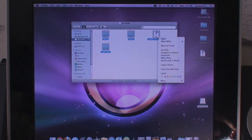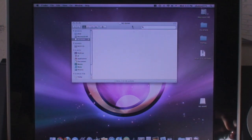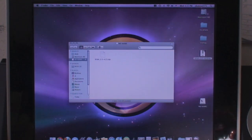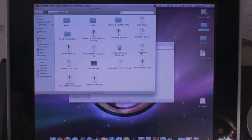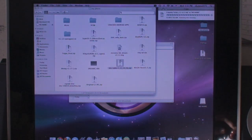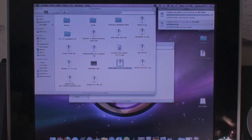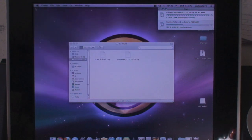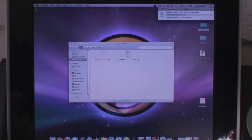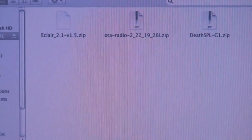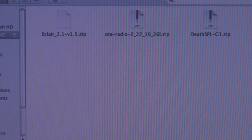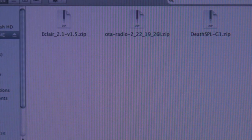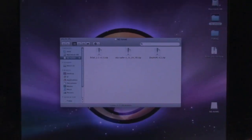Delete any file off the root of your SD card, then drag over the Eclair 2.1 version 1.5 zip file, the OTA radio 2-22-19-26i zip, and also the Death SPL. This is not the Danger SPL — this is the Death SPL. I know this SPL works perfectly for me so I recommend you do that one. Once all of those are done syncing, eject your phone.